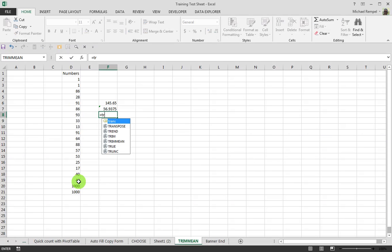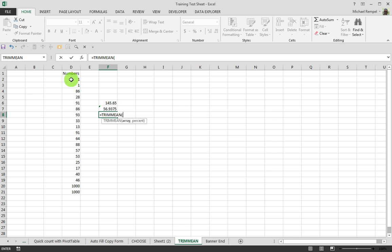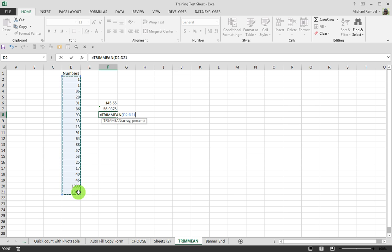You can use the function from Excel called Trim Mean, and you can see that it returns the mean of the interior portion of a set of data values. So in setting that up, you would again pick your array, which would be the entire list of numbers, and then you would decide what percent.